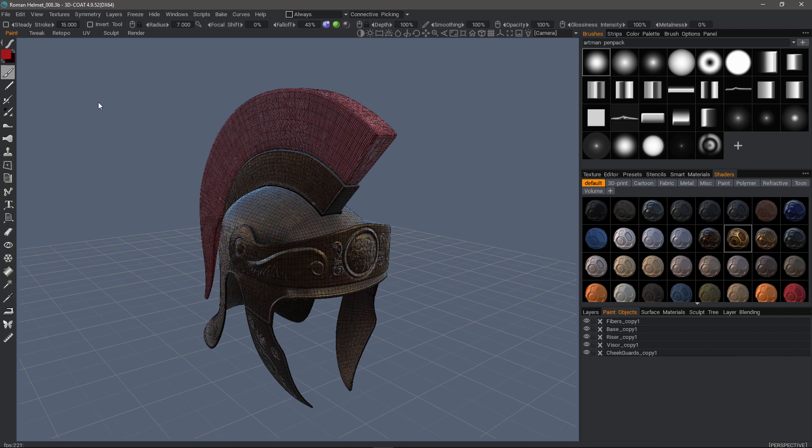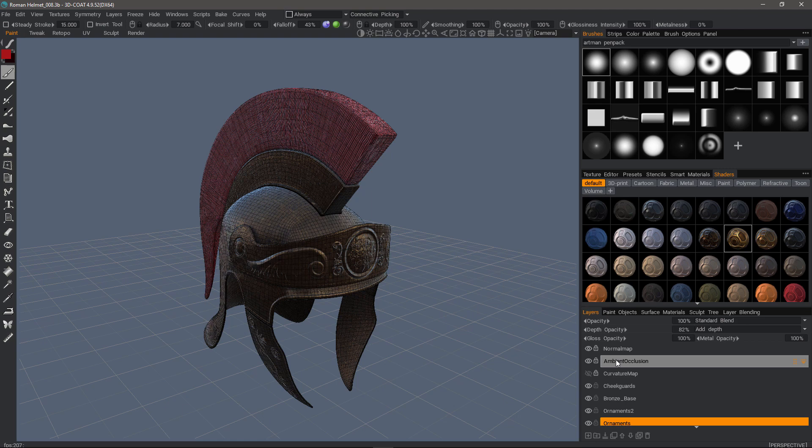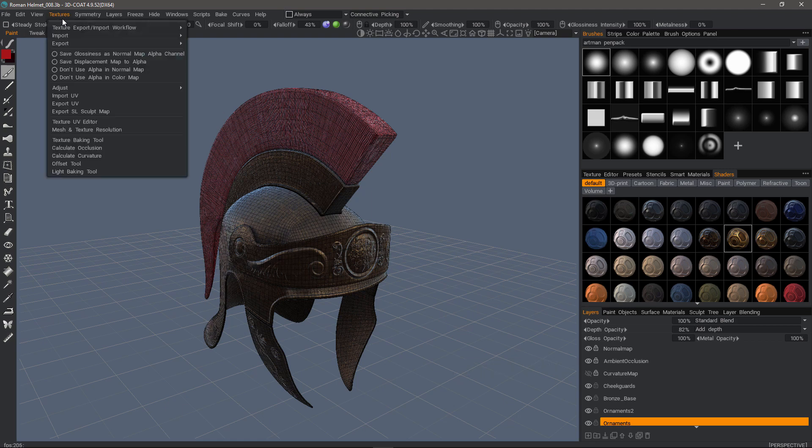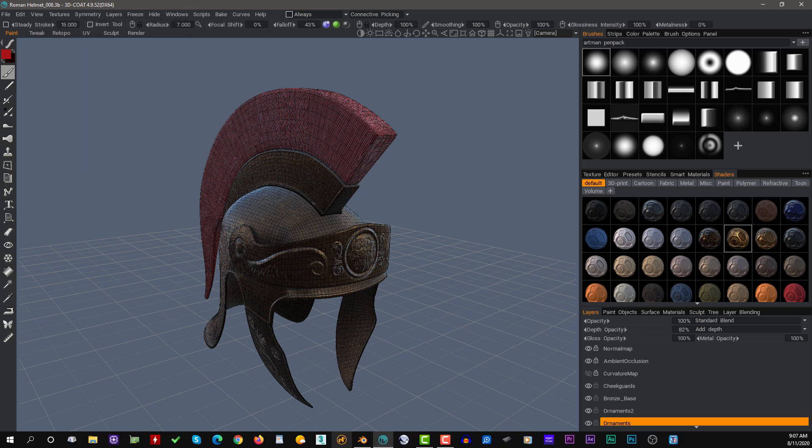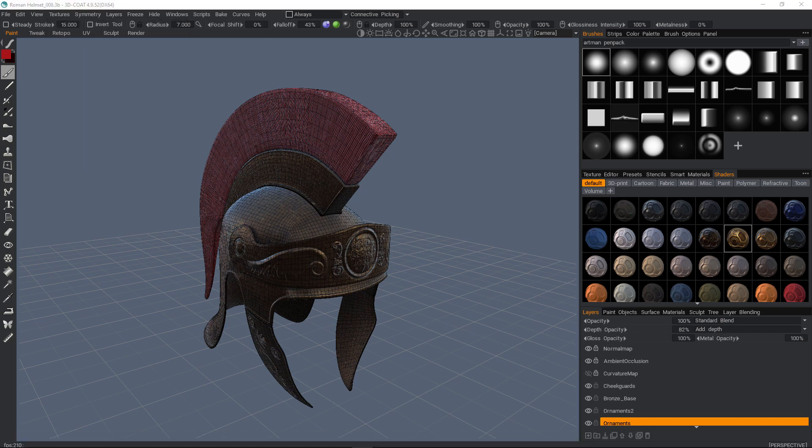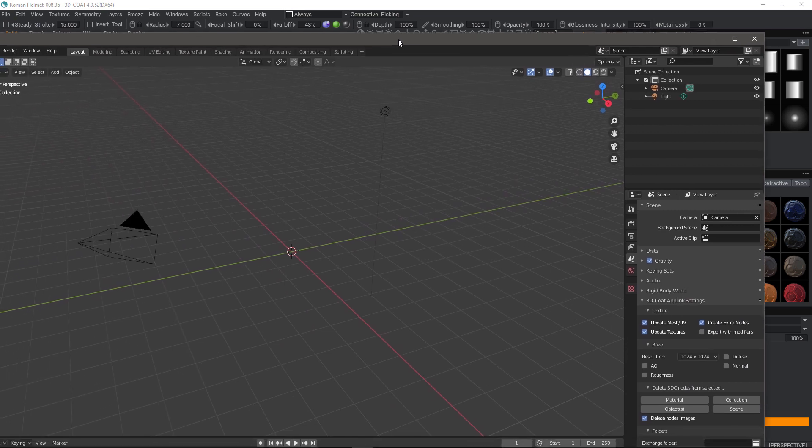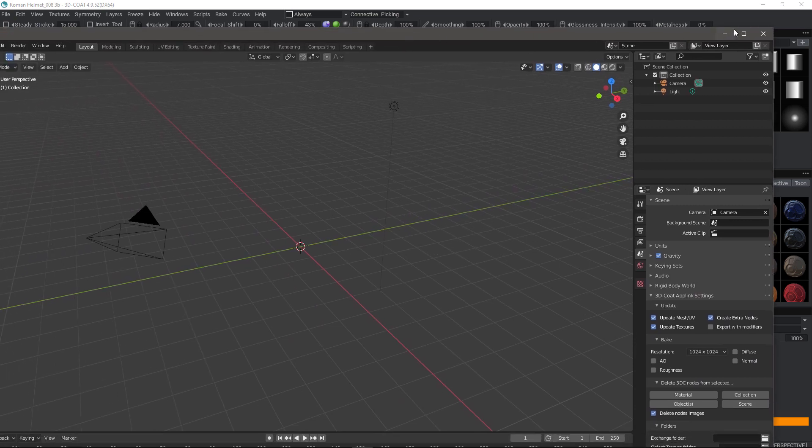Before I do that, I just want to quickly mention, if you want, at this stage, to add an additional ambient occlusion layer, you could do that from the Textures menu under Calculate Occlusion. I'm going to fire up Blender. It's already open. I'll pull that onto the screen.